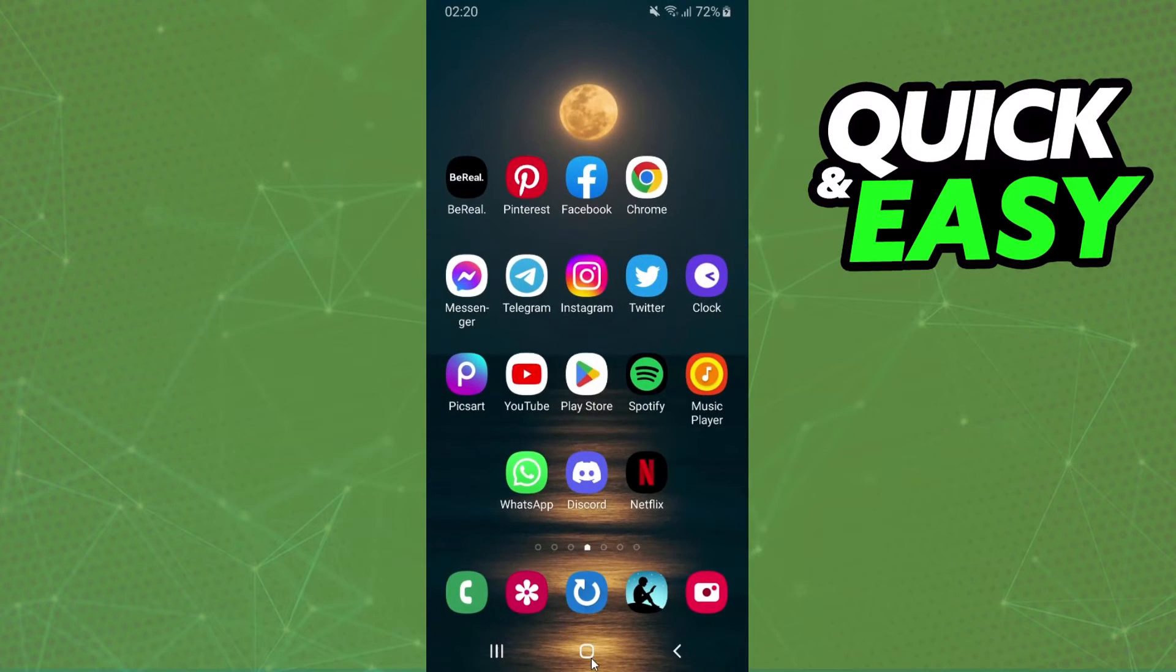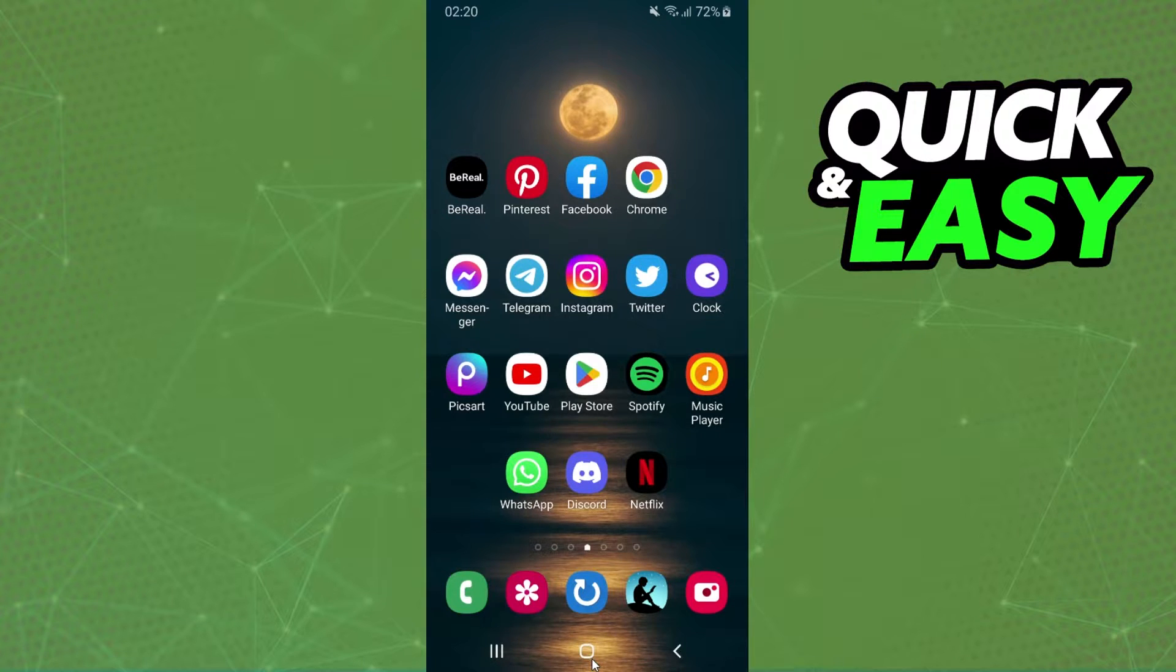First of all, I will point out that I'm doing the process on my Android, but it's the same process on your iPhone.